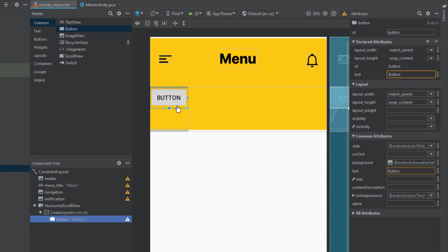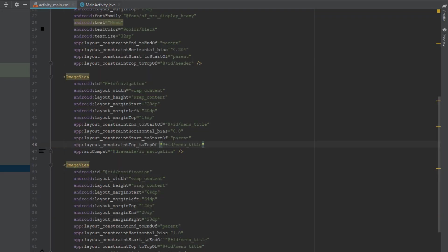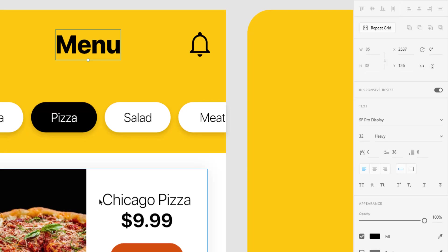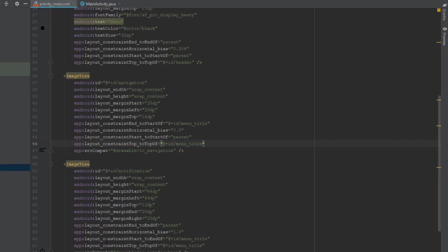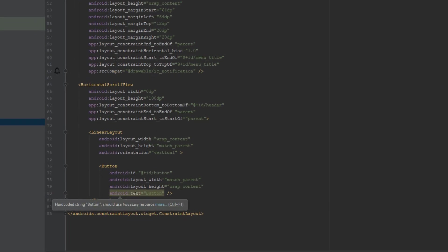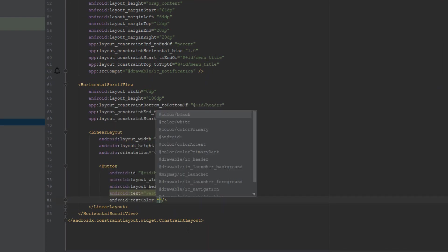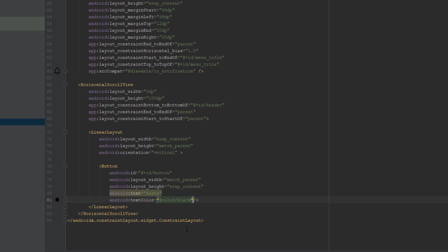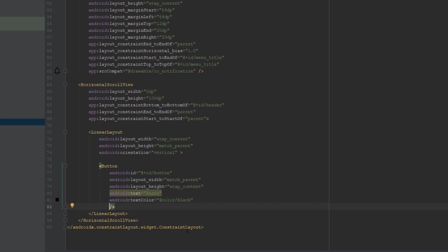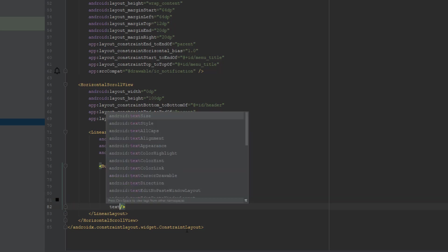Inside the HorizontalScrollView we'll have a LinearLayout, and inside that we're going to add our buttons. The first button will be called 'Pasta' — set its text to 'Pasta'. We also need to change the text size, text color, and font. Set the font to Light.